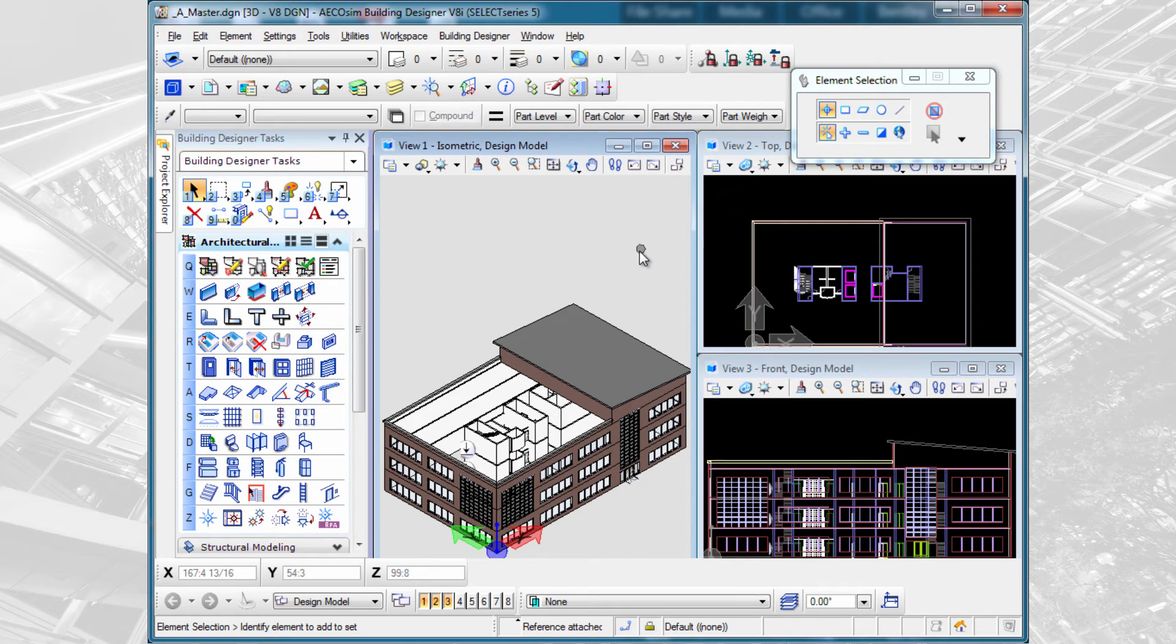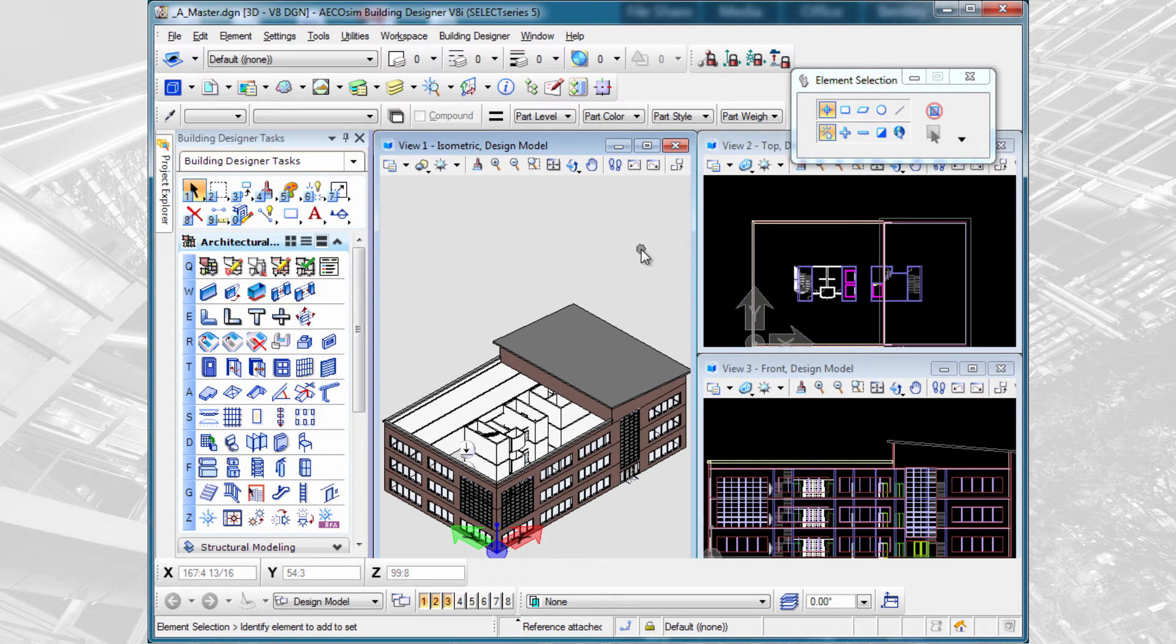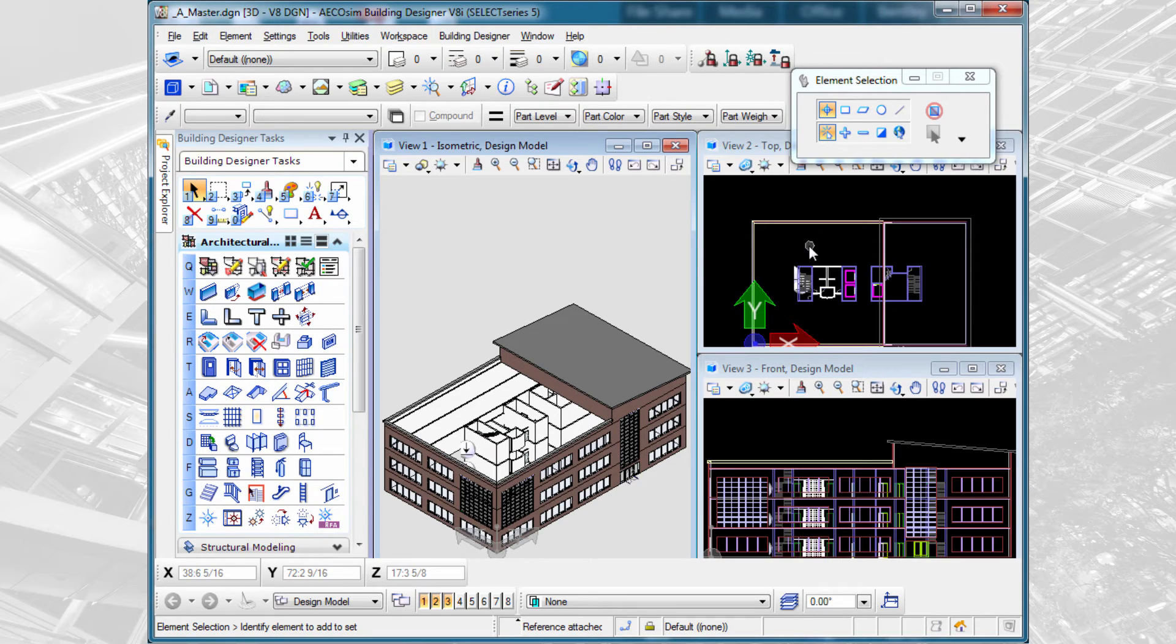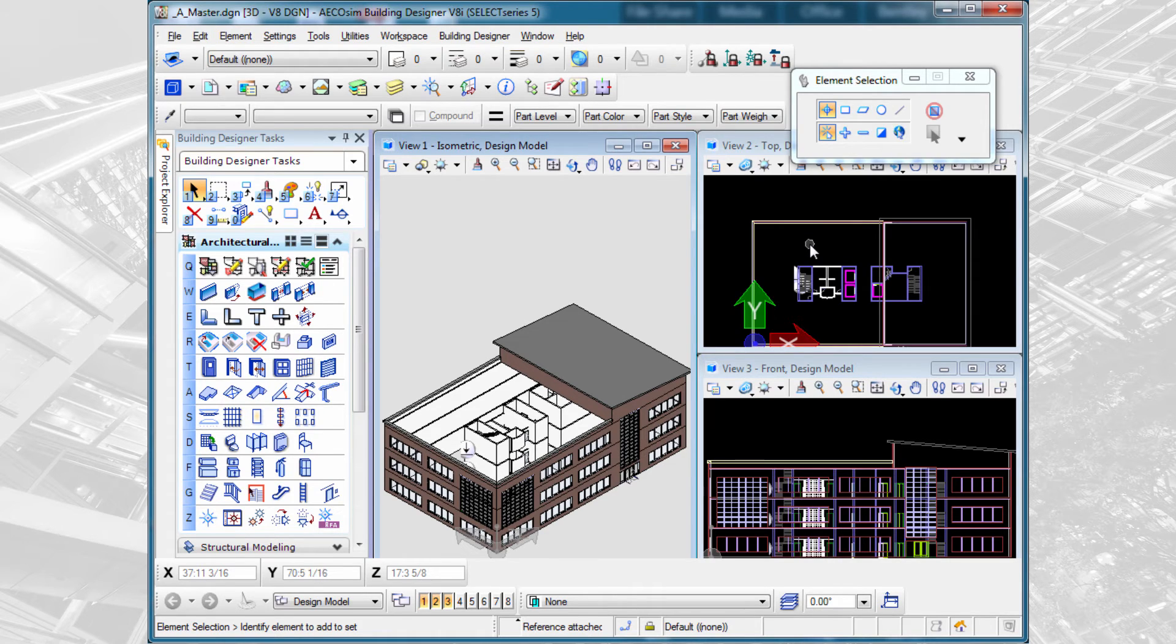At this point, that's all the architectural working models that we have, and that creates our architectural master file. Ultimately, we might do some floor layouts with some office layouts and so forth. That might be another working model which we would bring into this master model. But for now, this is what we have.